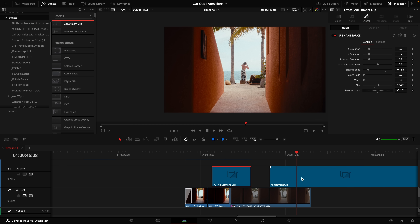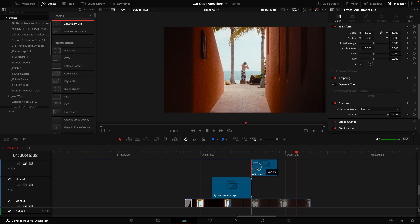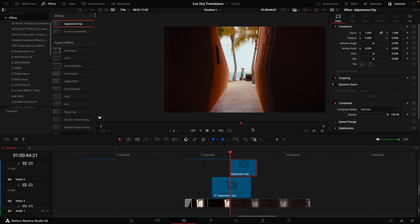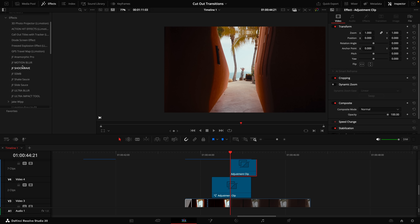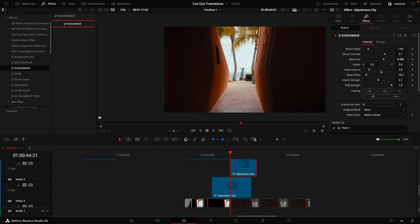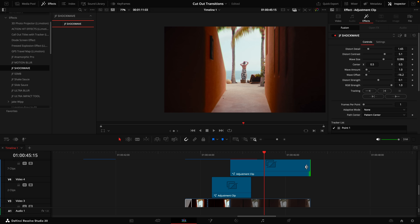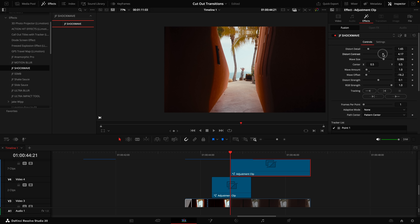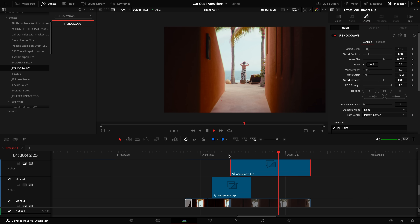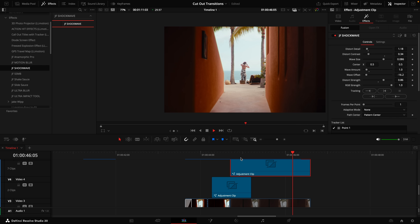Open up the adjustment clip and move it to the middle. Now go up to Effects, select an adjustment clip, and drag another one in. Trim it up and line it up on the start of the bubble warp. This is how I created the shockwave. Under Effects I have a Shockwave plugin — also linked in the description. Drag it on top of this adjustment clip. On the right-hand side, the default amount is one shockwave. Drag it out so the shockwave is slower and bigger. Turn down the distort contrast and distort detail, and turn up the distort strength.